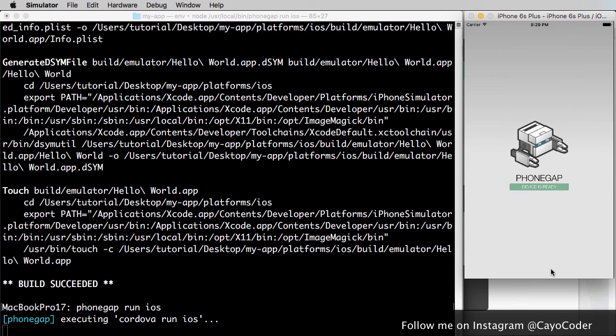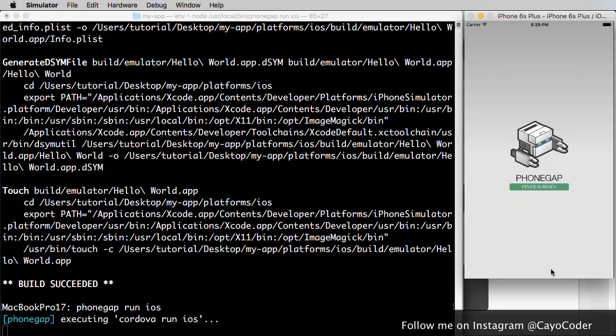Now once we're done, we actually have to package it up in Xcode by putting in our mobile provisioning and getting an app out of that. So we're going to wait.